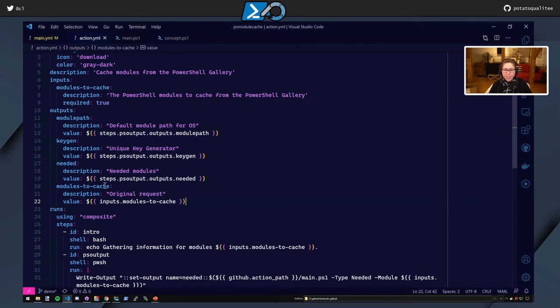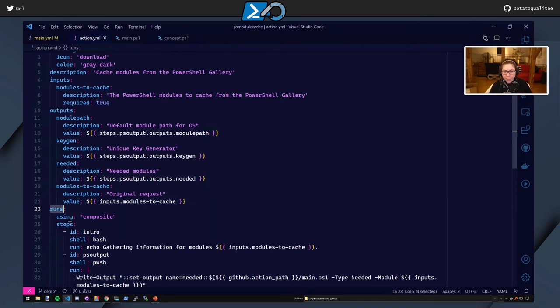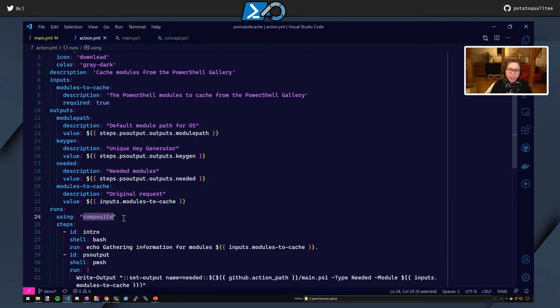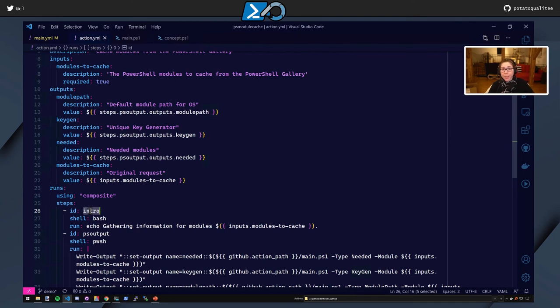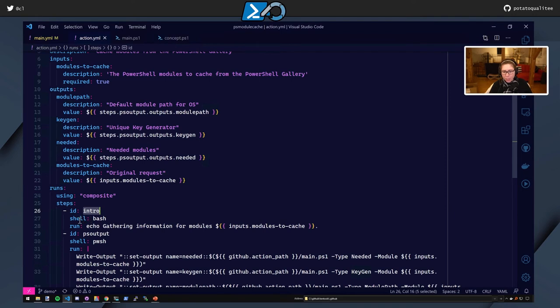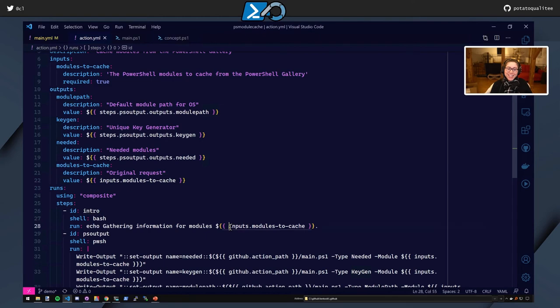So how did we get these outputs? The first thing is that this is where PowerShell comes into play, where we no longer need TypeScript. We have a runs that uses, or that's using composite. Next up, the steps. So we have the ID as the intro. And I did want to mix and match the shells, as we had seen in GitHub's definition. So here we have shell bash, and then we have echo, gathering information for modules. And then you see this, inputs, modules to cache. And that's inputs, modules to cache. So you could see that inputs.